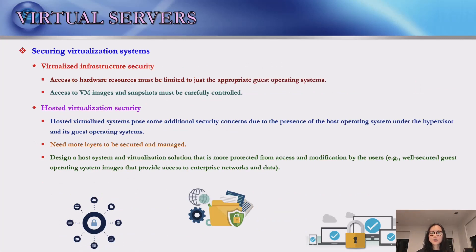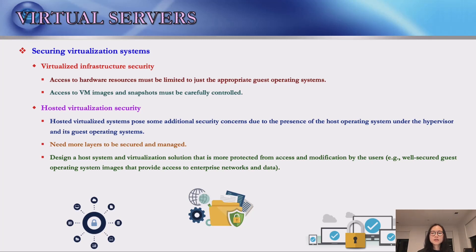Virtualized systems manage access to hardware resources such as disk storage and network interfaces, and this access must be limited to only the appropriate guest operating systems. Access to virtual machine images and snapshots must be carefully controlled as they are a potential point of attack. A hosted virtualized system poses additional security concerns due to more layers from the host operating system, but it is possible to design a solution that supports well-secured guest images providing access to the enterprise network and supports central administration and update of those images.